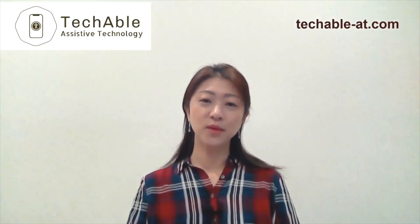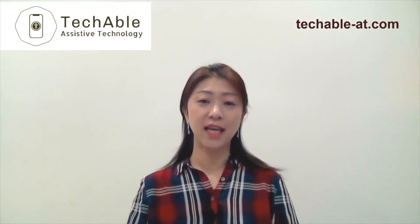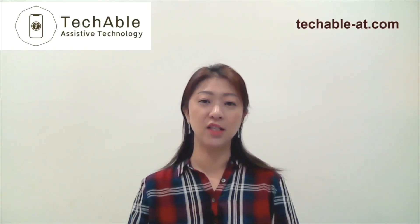Hi everyone, my name is Rose Marie, founder of TechAble Assistive Technology.